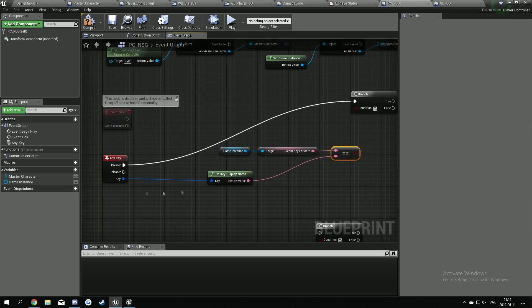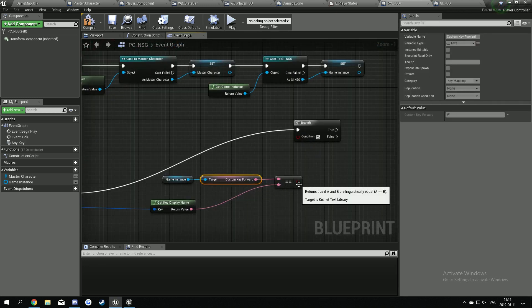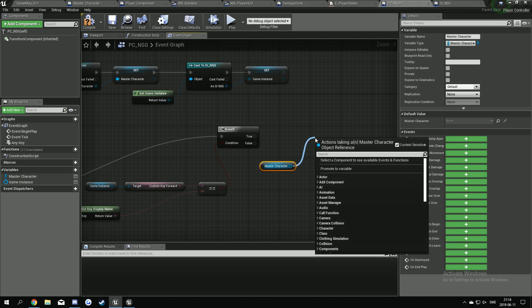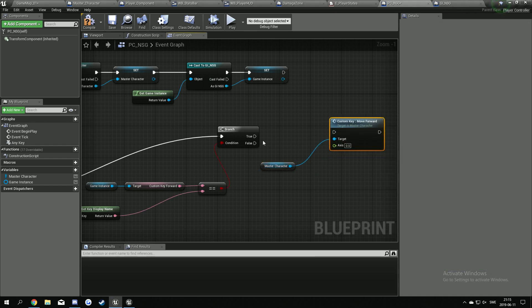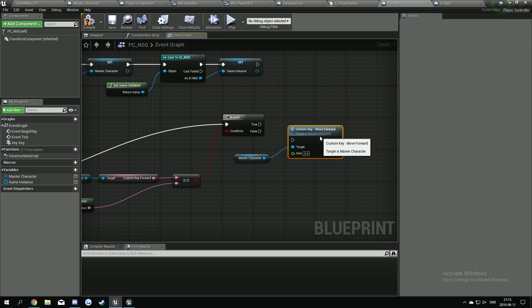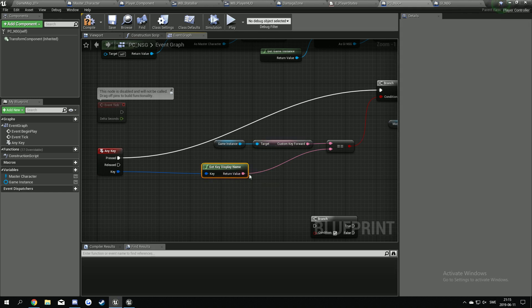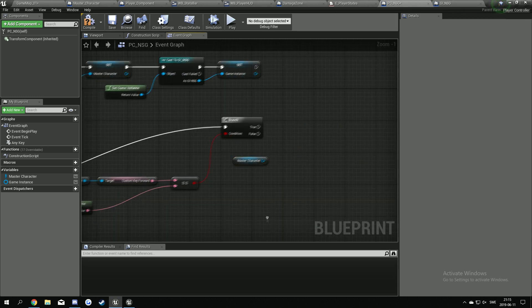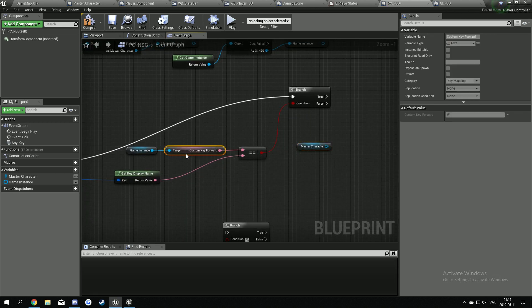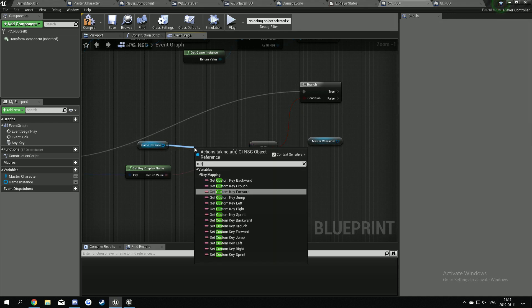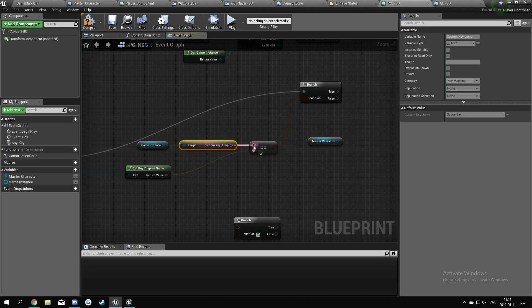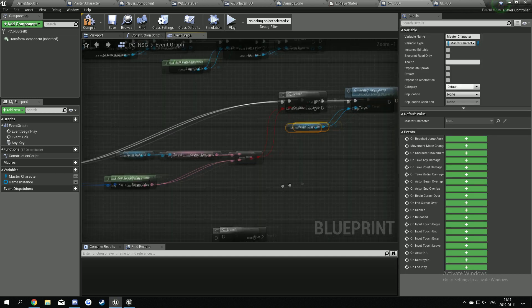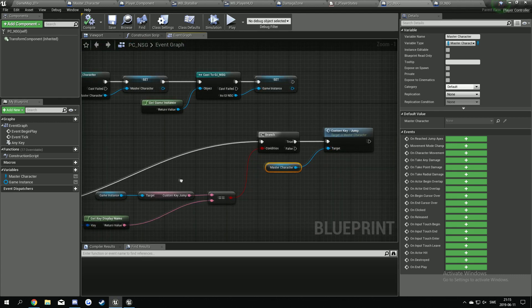If we're pressing a button, we're going to check if that button is equal to our custom key forward. If the press key display name is the same as custom key forward, this true will shoot. We can take our master character and custom move forward. If the key is W and the press key is W, it's going to be true. I'm going to remove that because the movement keys are a bit special, so we'll do them later. We're going to start with the jump key.